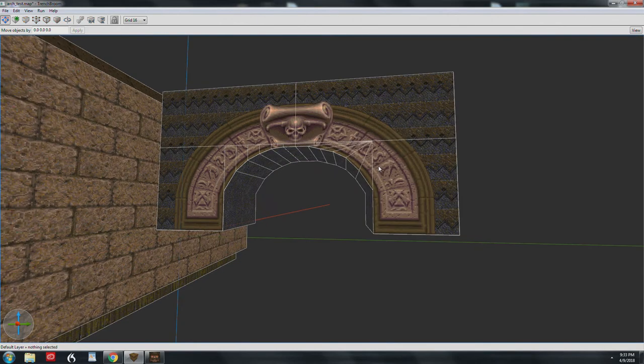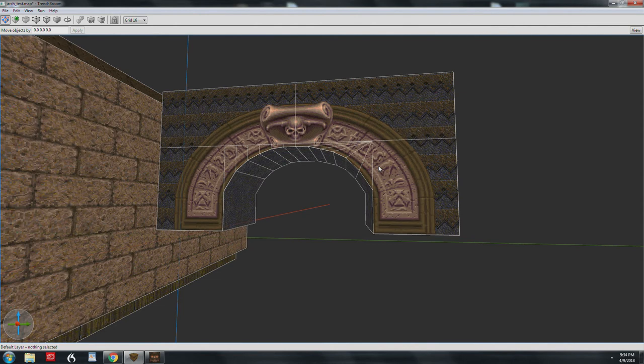So it seems like a lot of steps, but I'll be honest with you, this is a pretty simple way of doing this. Thanks for hanging in there. We'll see in the next tutorial. Good luck with those arches.